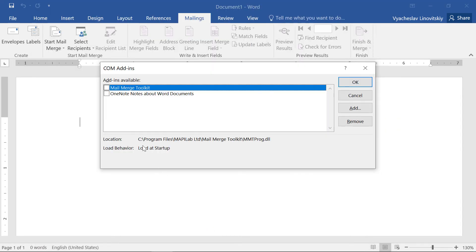Finally, we select the Mail Merge Toolkit in the list and enable it. You can find the same settings in Microsoft Outlook and check if Mail Merge Toolkit is active there too.